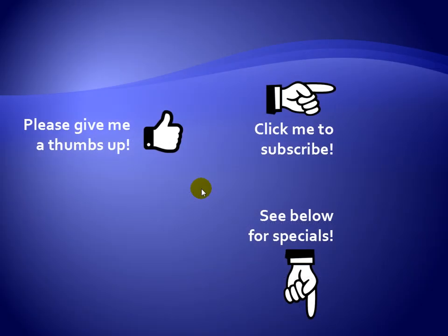Thanks for watching. Hey, as a quick reminder, if you like my video, please give it a thumbs up. You can also click on me and subscribe to my channel to get notified of the latest videos. And for great specials on my products, please see the description below this video. I'll see you in the next video.